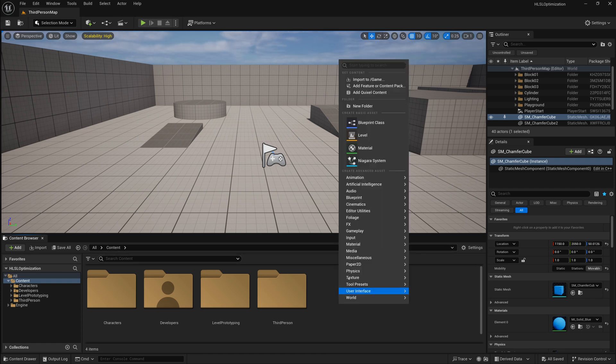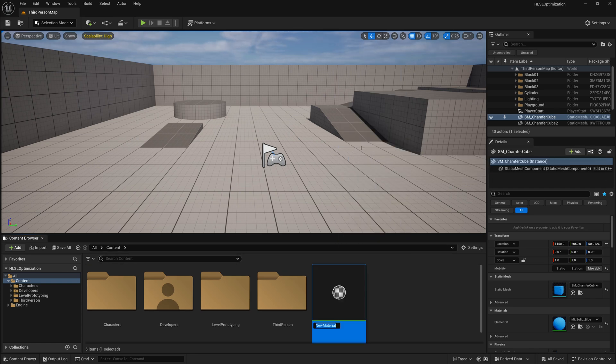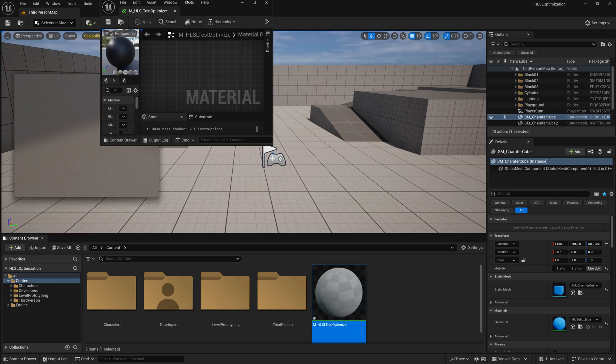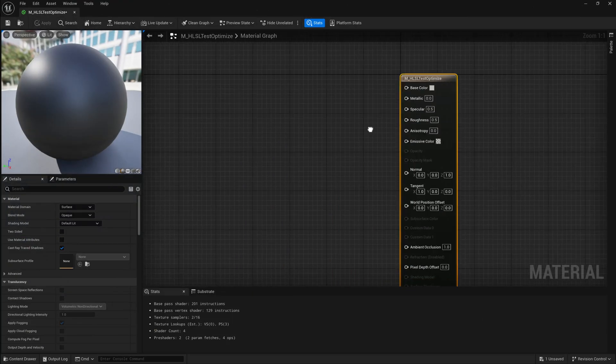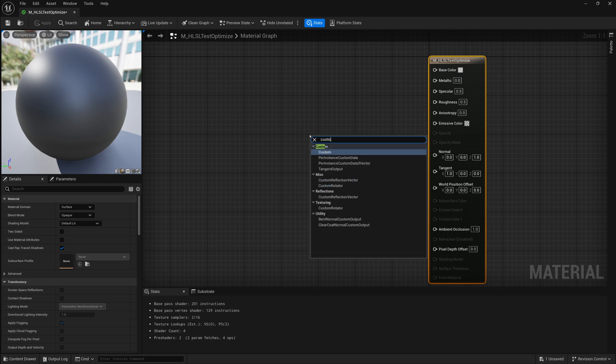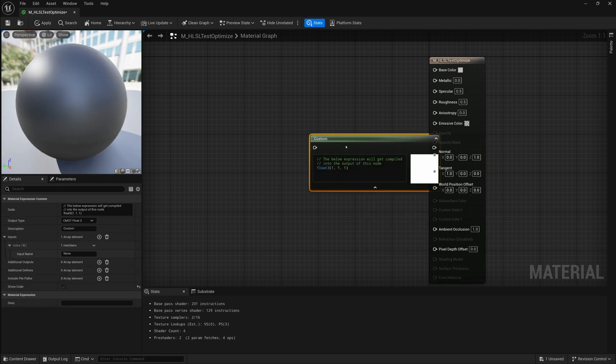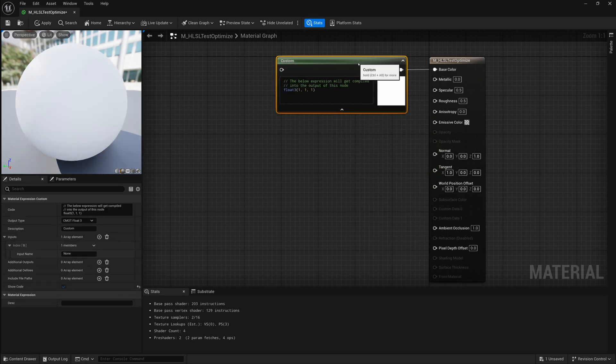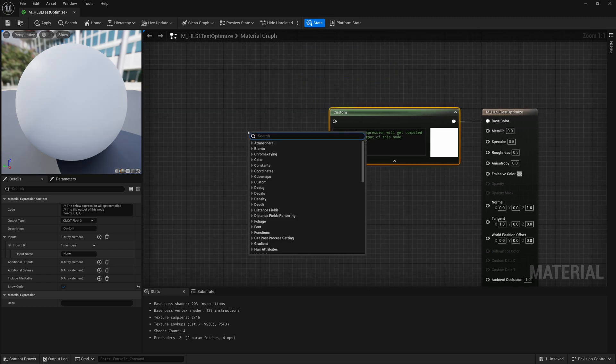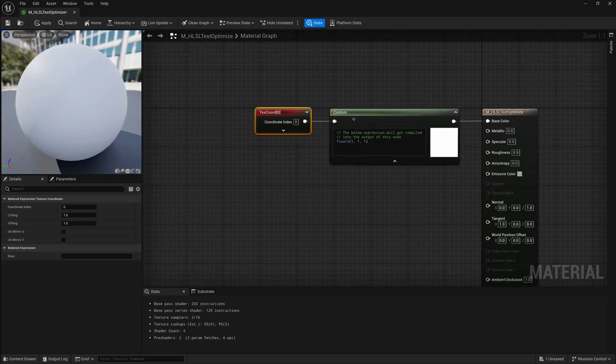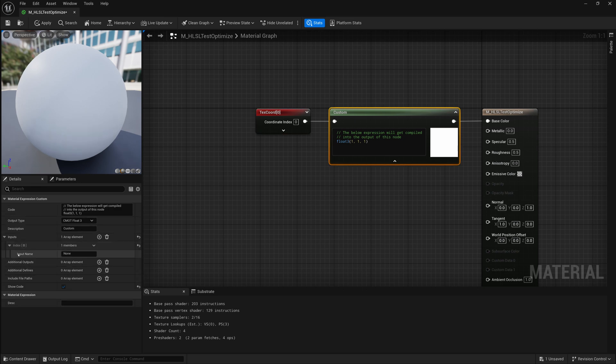We'll start off by creating a brand new material, and I'll just call that M_HLSL test optimize. And what I'm going to do is just make a material that has a custom node that we can start using. And we're going to want to connect that custom node up to a texture coordinate node and set that input as the UVs.